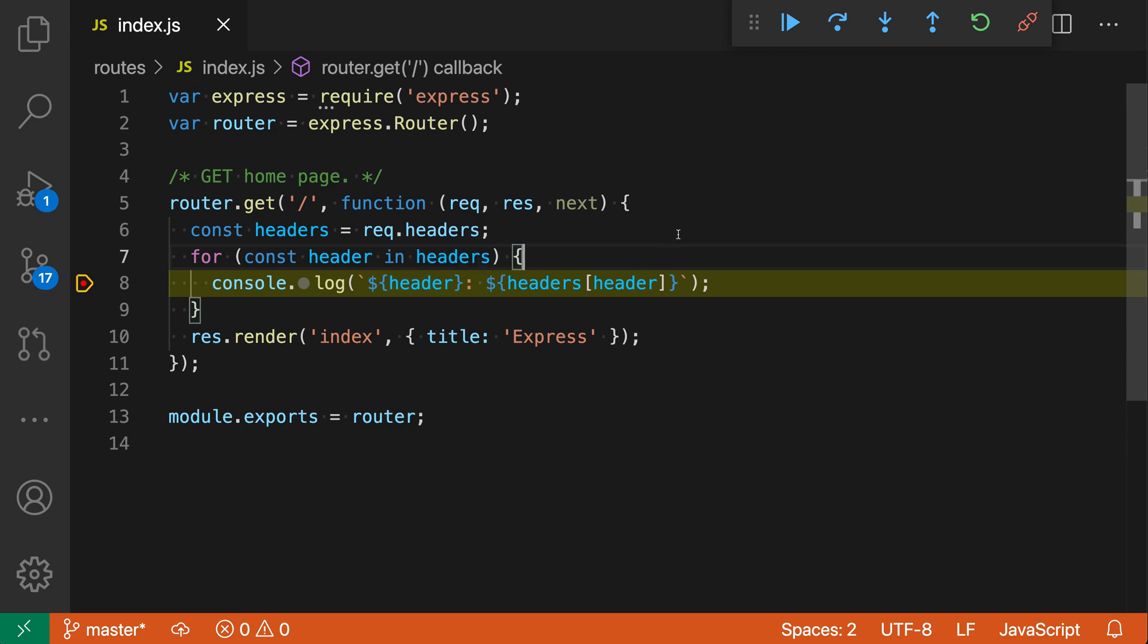Now let's say that I want to see the documentation or type information for header instead. To see that, all I have to do is trigger the hover again and then press down Option or Alt, and this will instead show the normal hover information.